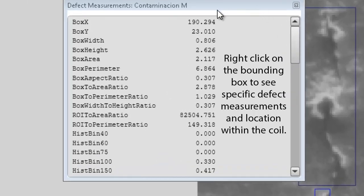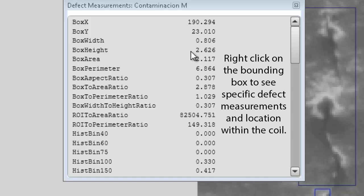Right-click on the defect bounding box to see specific defect measurements and location within the coil.